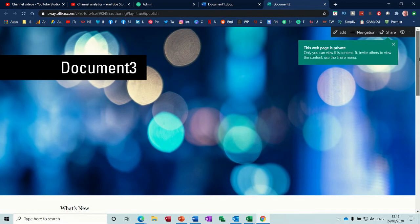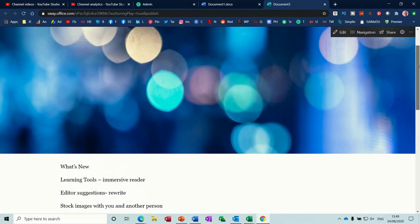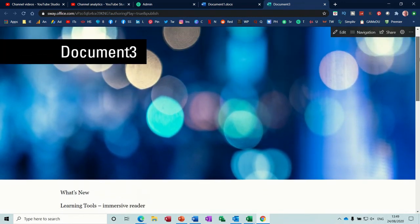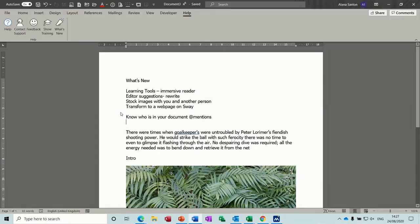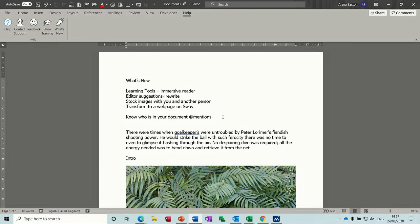Next is at mentions. Know who is in your document. So basically when you type this at sign in a comment it will list people in your team or people that you've got the document shared with. And if they're not shared it will give you a link so you can send it via an email all at once. So to do that we'll go into an online document that has been shared.